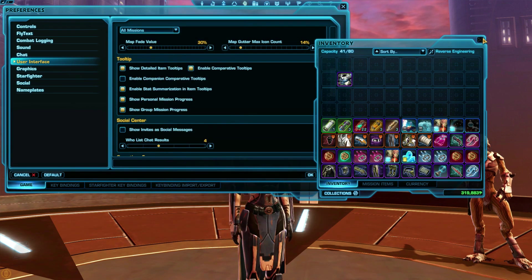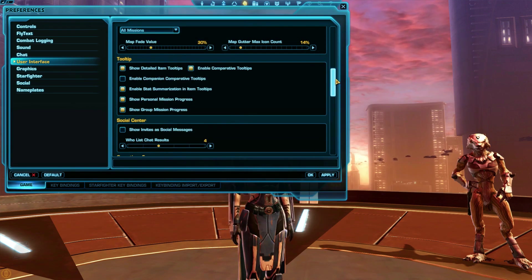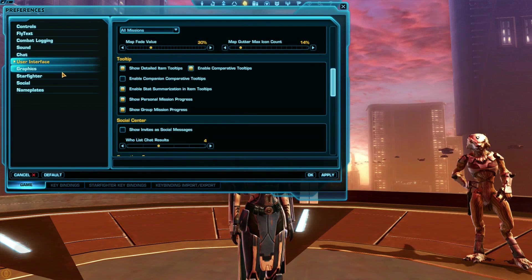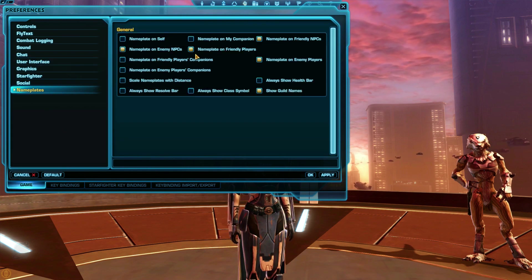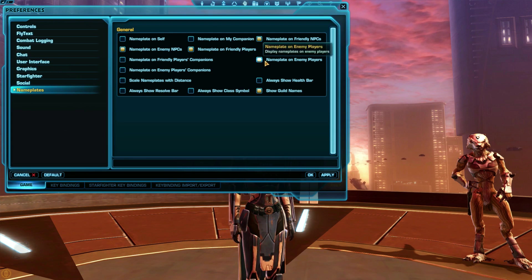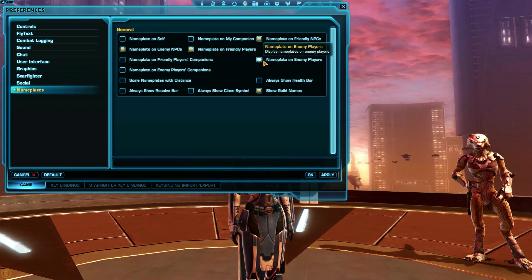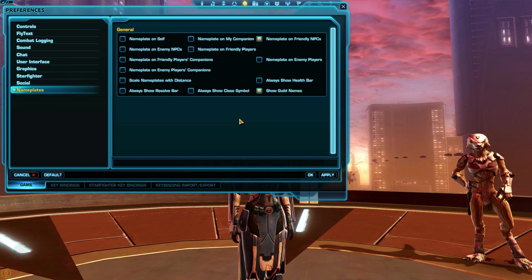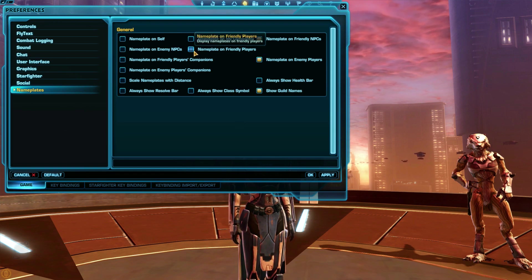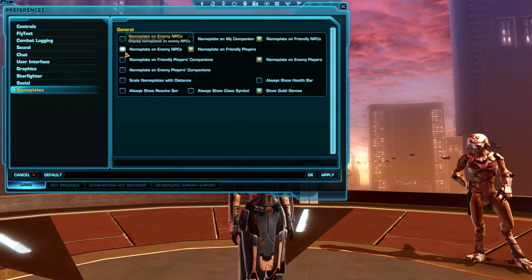You can also edit what nameplates you see in the nameplates panel. The ones I check and uncheck the most often is on enemy NPCs, friendly players, and enemy players. Turning off nameplates completely can help your game's performance. And on the flip side, turning them all on can make it easier to know what's going on in a fight.